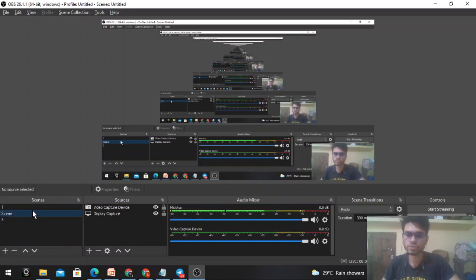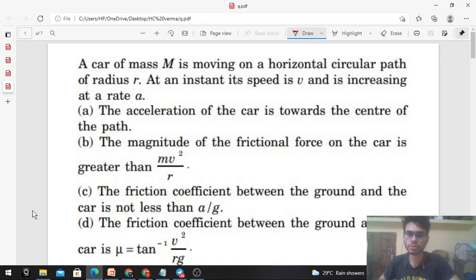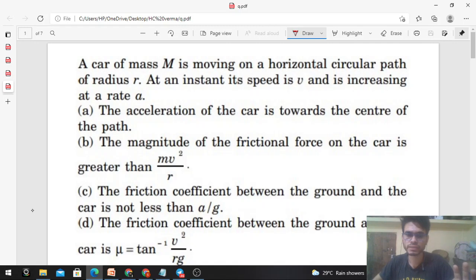Hi everyone, today let's discuss this interesting problem. A car of mass M is moving on a horizontal circular path of radius R. At an instant its speed is V and is increasing at a rate of 'a'. We need to check how many statements are correct. The first one is: the acceleration of the car is towards the center of the path.